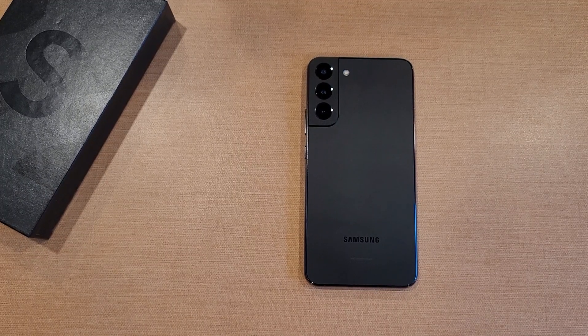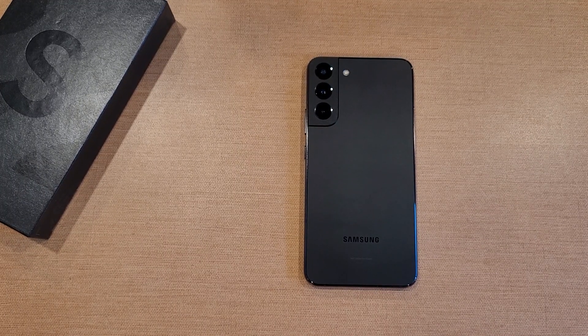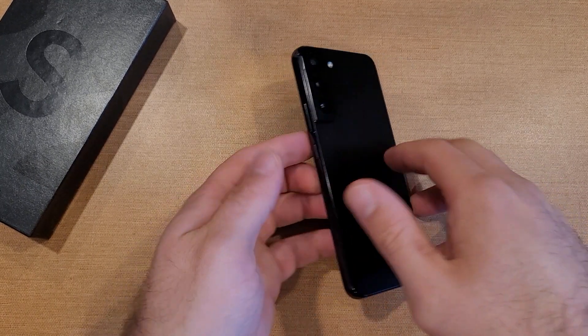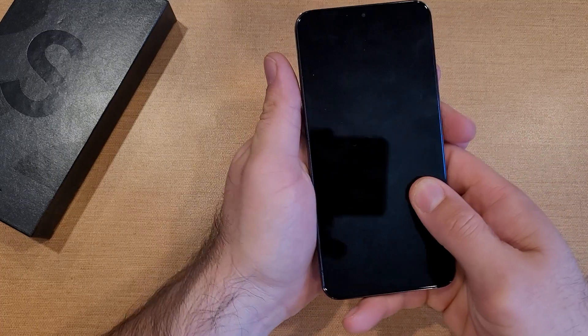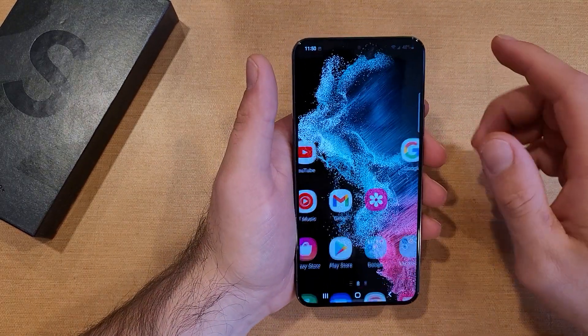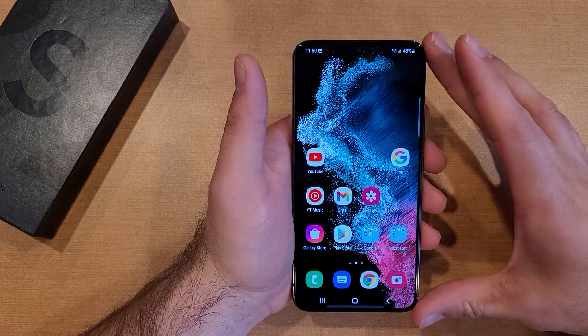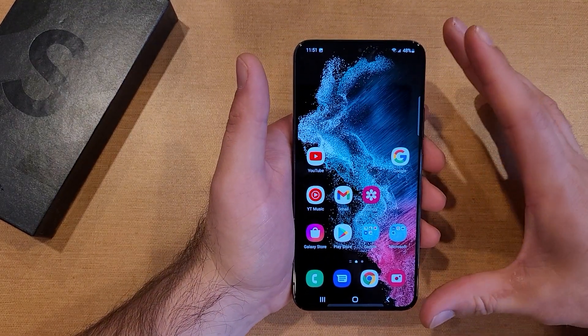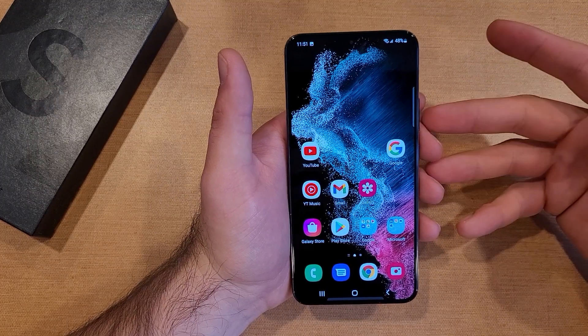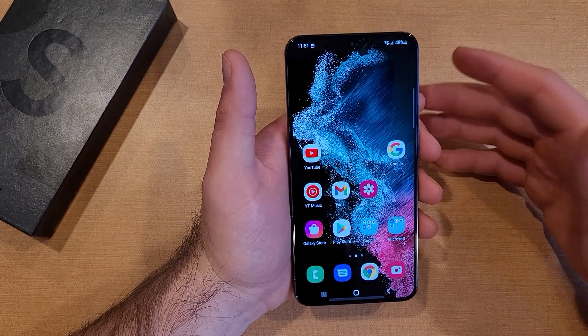How to turn the assistant menu on and off on the Samsung Galaxy S22. Welcome to one of How to Smartphones' tutorial videos. In this video I'll be showing you guys how to turn the assistant menu on and off, or the assistive touch, whatever you refer to it as.